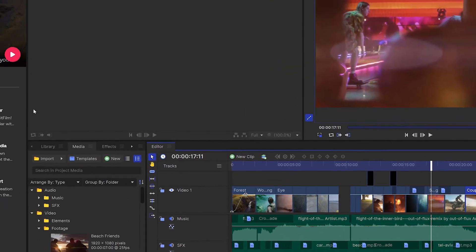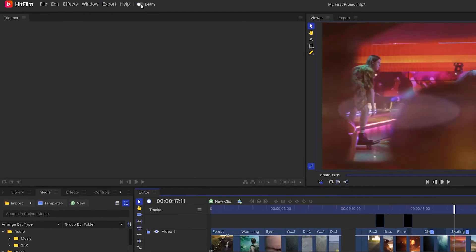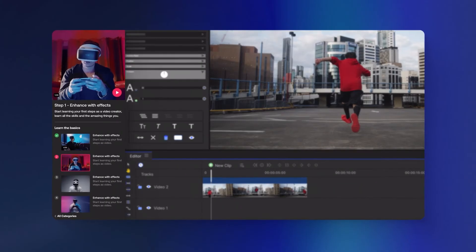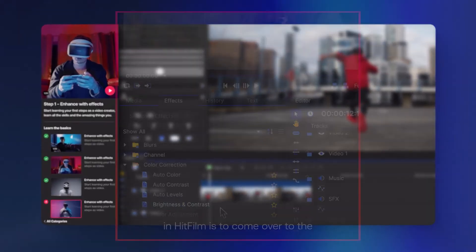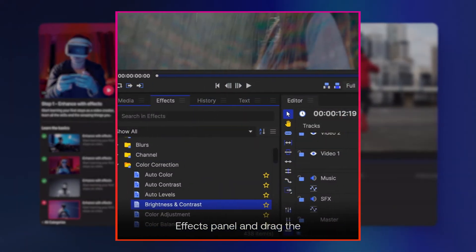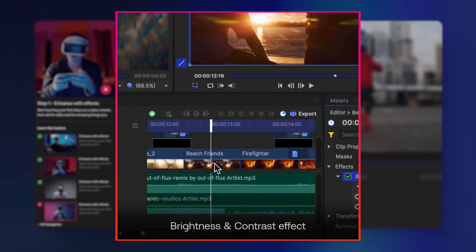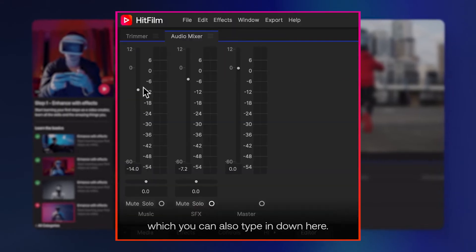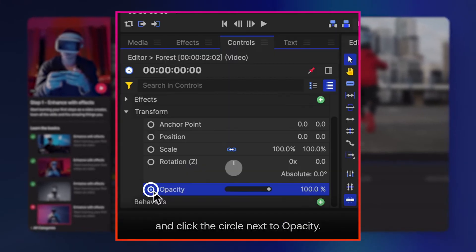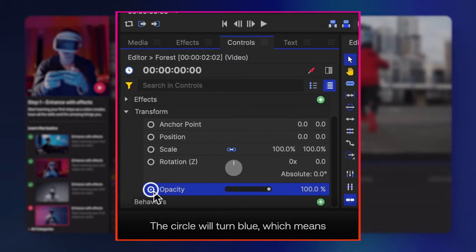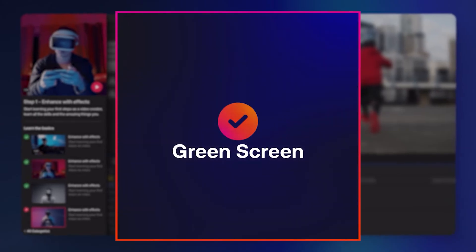You can find the learn panel here on the left and you can just toggle it on and off using this switch. There are loads of quick tutorials in here that you can watch to get started, from the very basics of adding video to your timeline to begin editing, or if you're already familiar with HitFilm there are some videos on graphics and sound that might be useful to you.